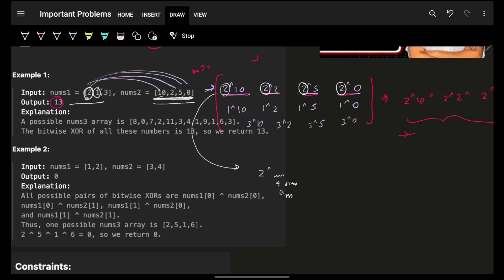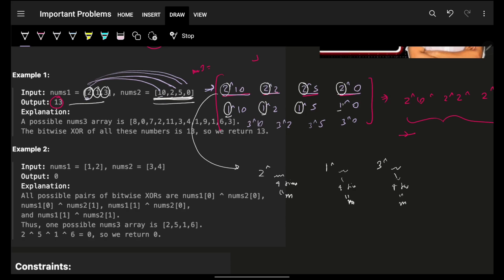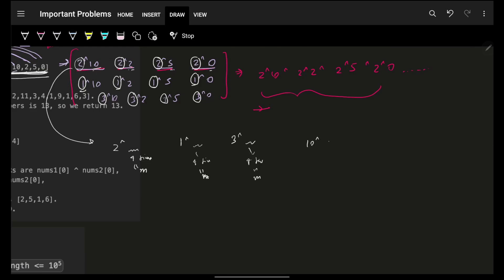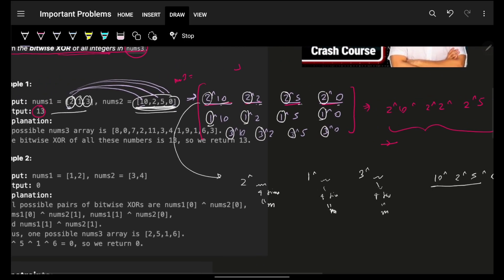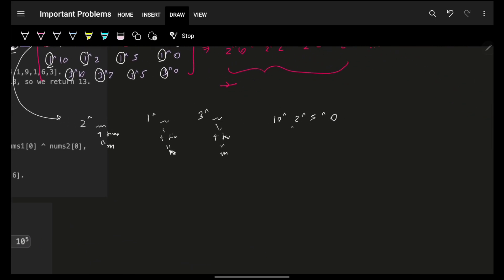Similarly, 1 is XOR'd 4 times (m times), and 3 is also XOR'd 4 times (m times). Now, what about nums2's values — 10, 2, 5, 0? Looking at how many times '10 XOR 2 XOR 5 XOR 0' appears: it appears 3 times, which is n times. So that XOR value is repeated n times.